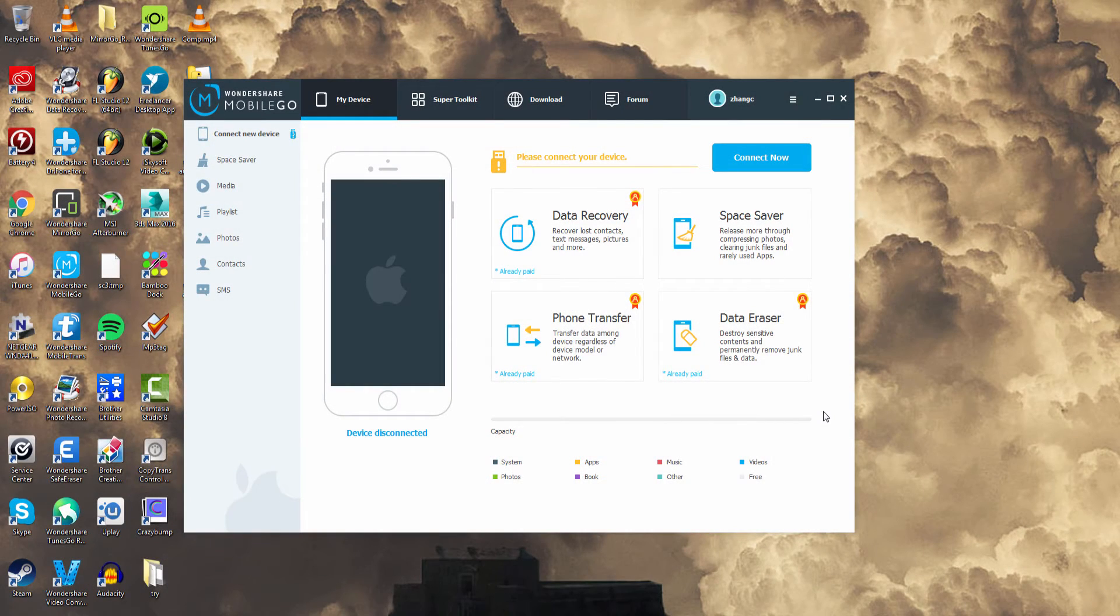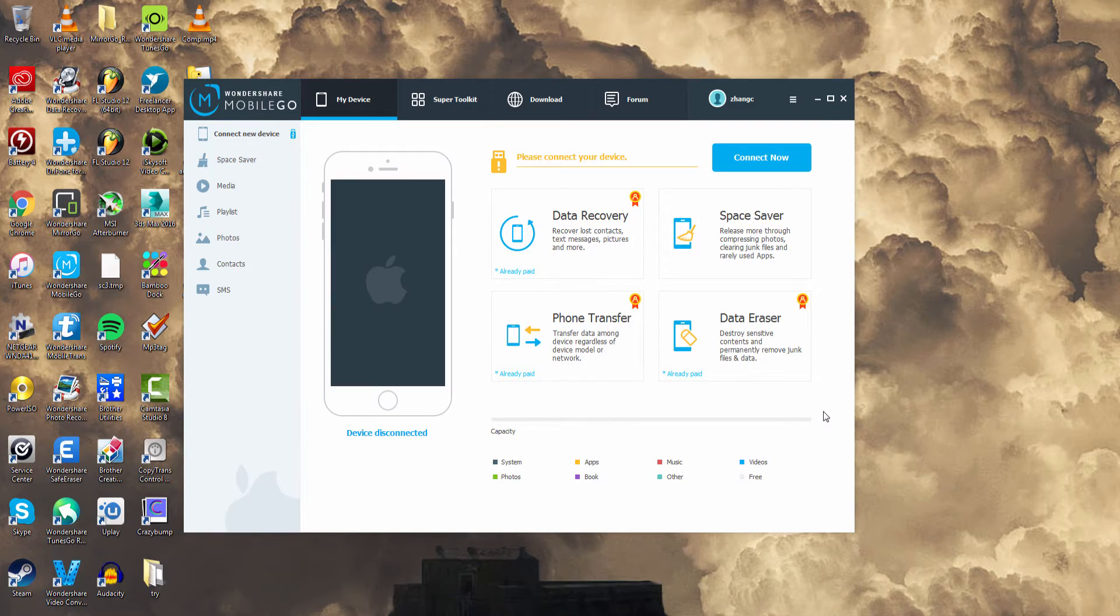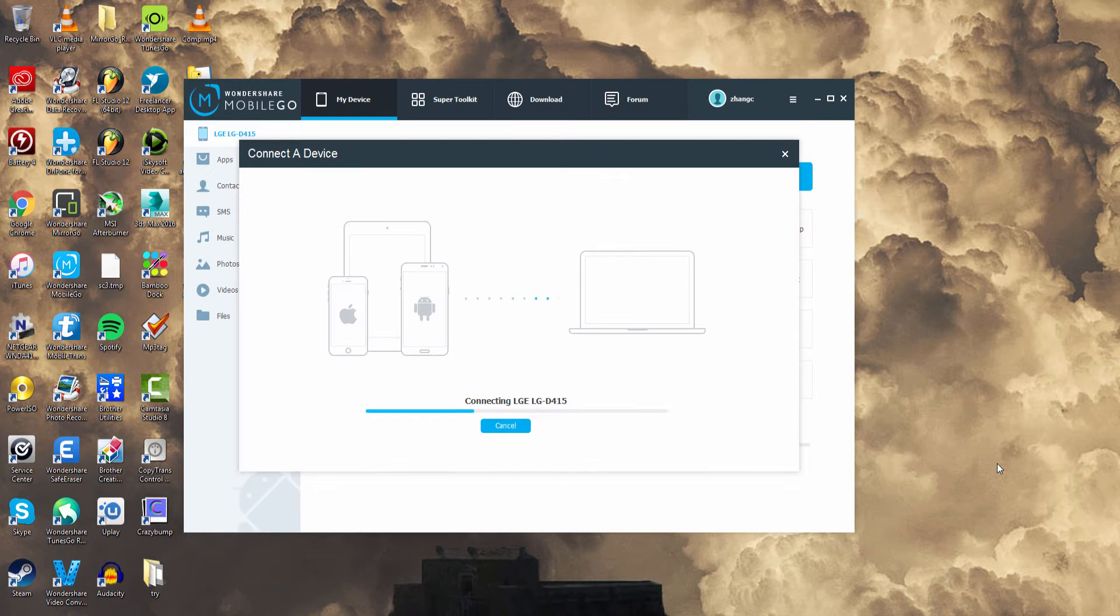Now the first step is to launch the program and the first thing we're going to do is connect our Android device. So if you have a cord just go ahead and plug both sides into your device and then it will connect your device.